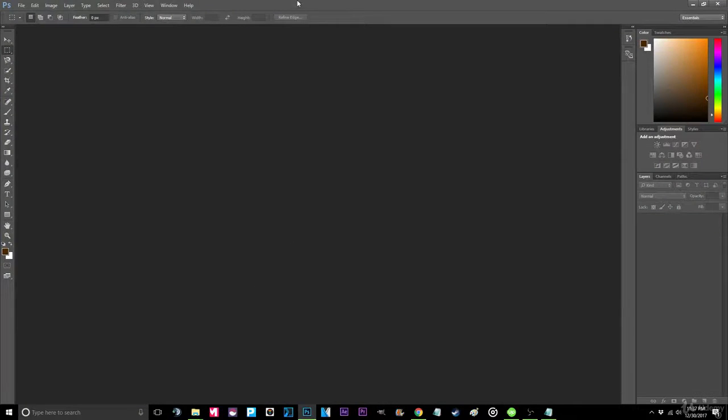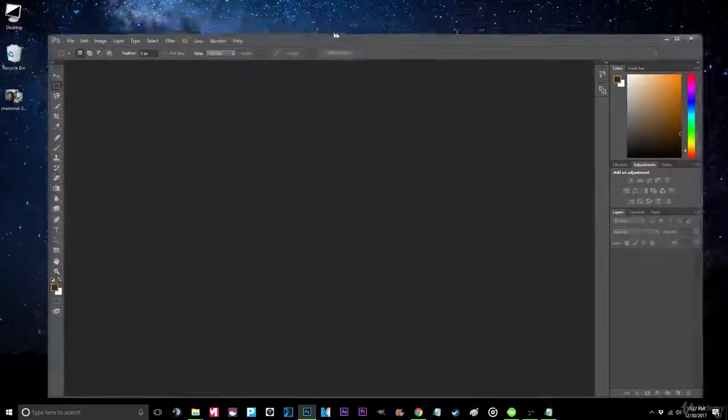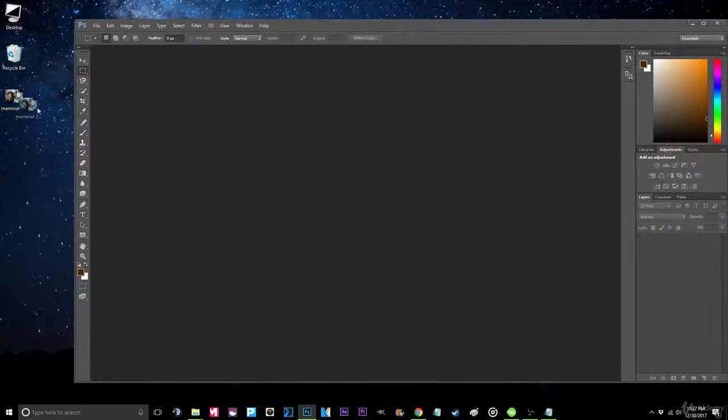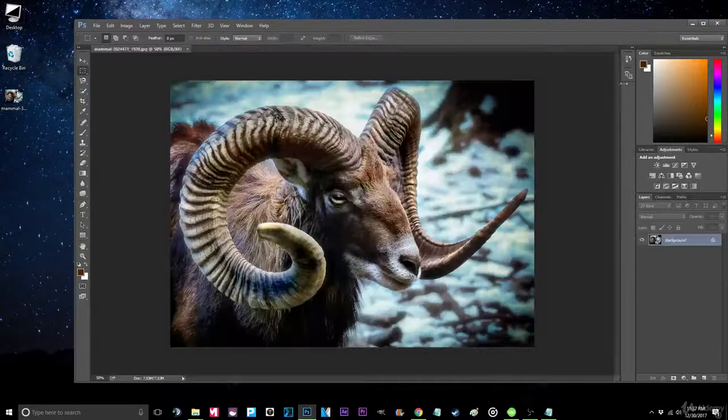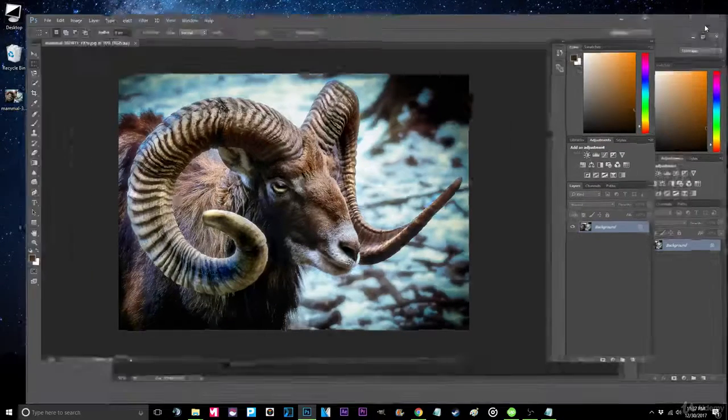Step 1. Open Photoshop if you haven't already. Now locate the image you'd like to alter.